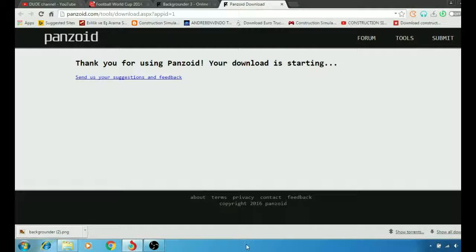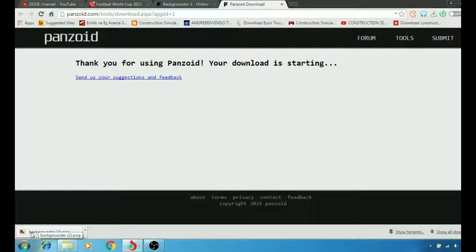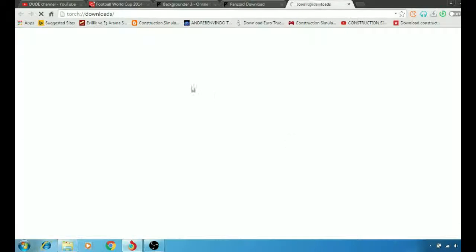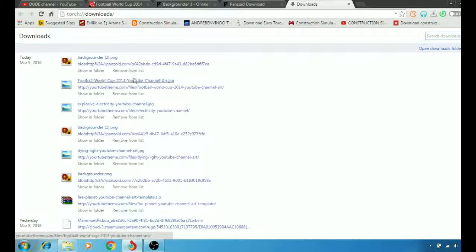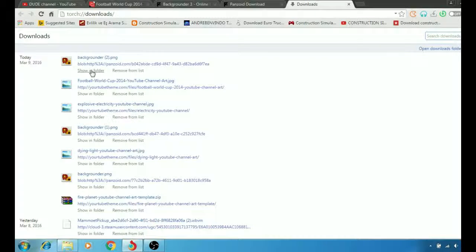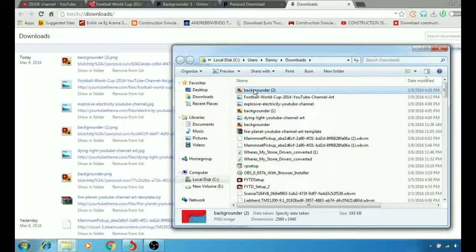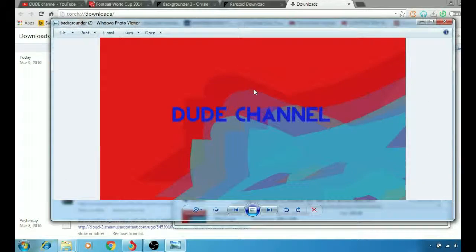Then after that, as you see here at the bottom, we just downloaded the background. Let me show you the folder. Let's make it big, there you go.